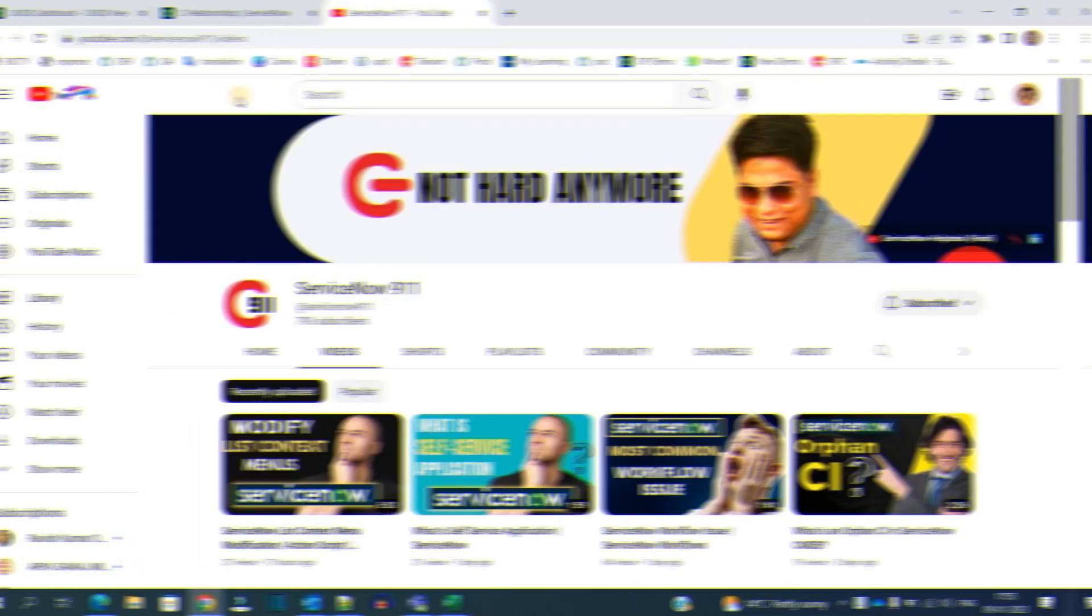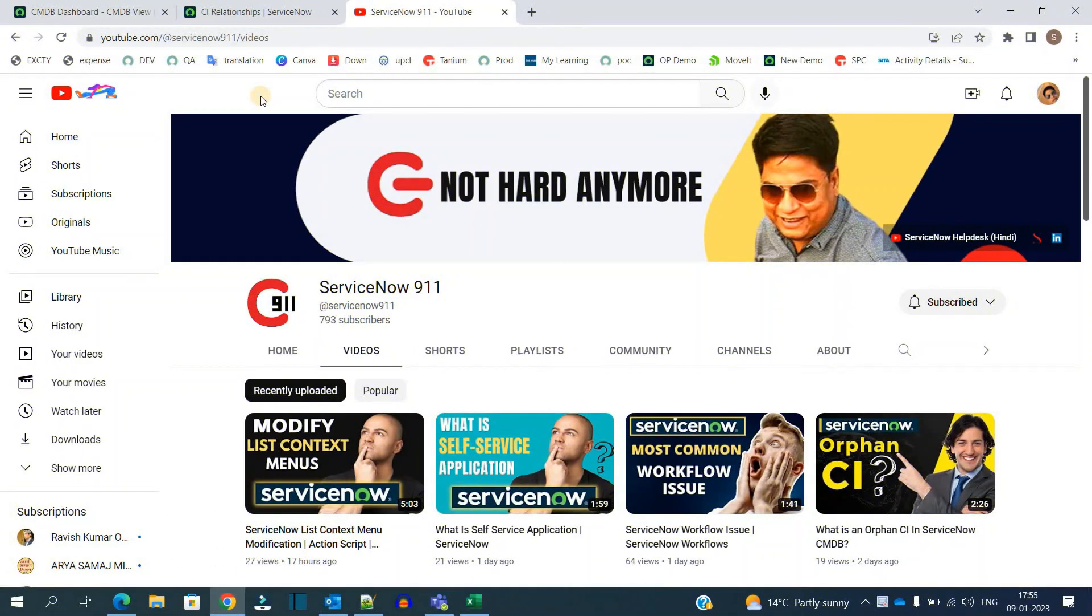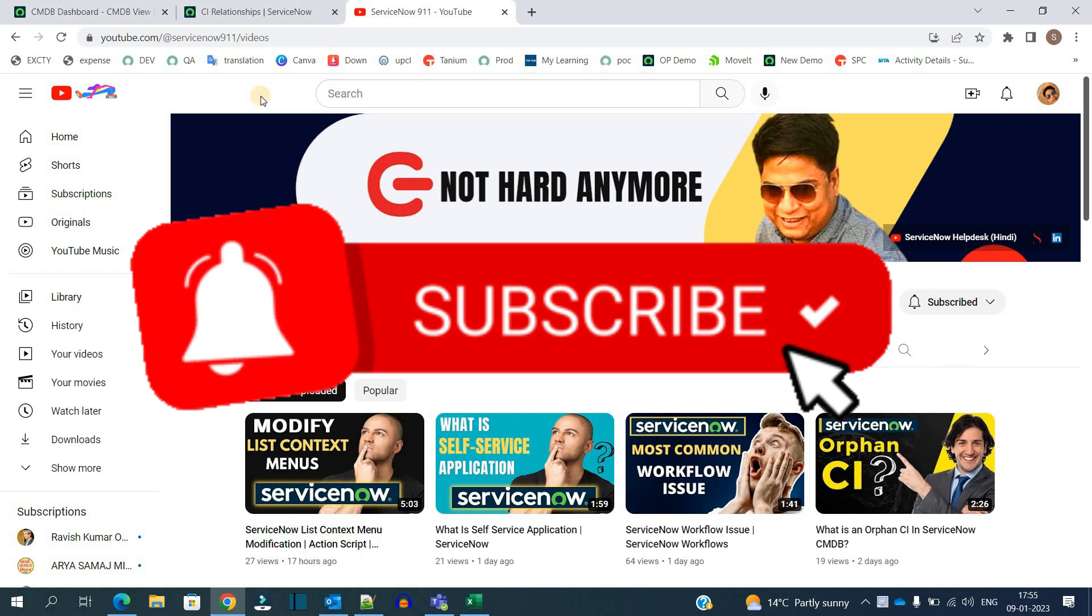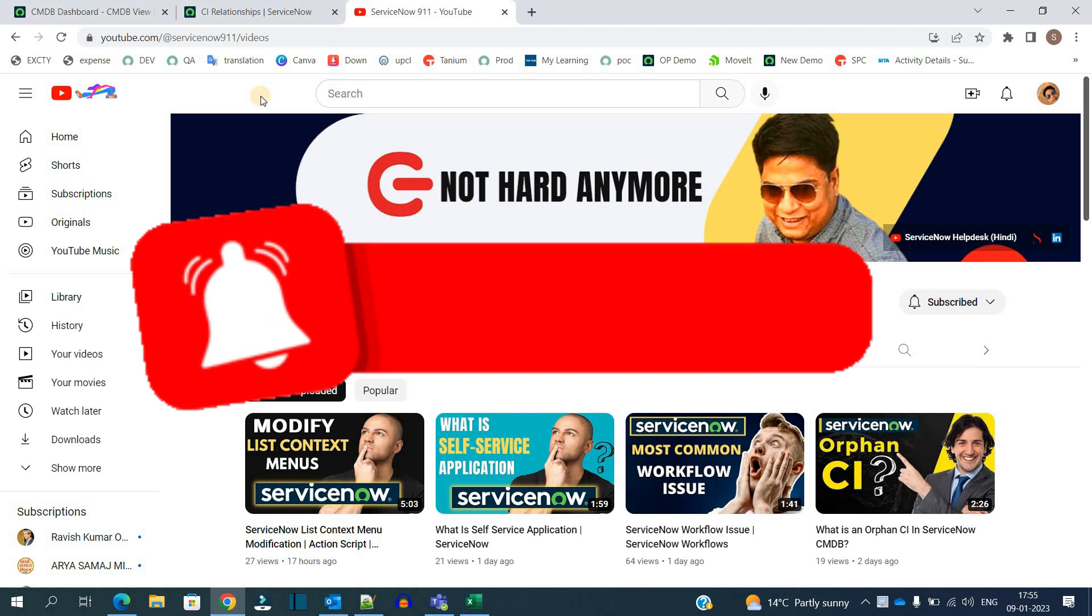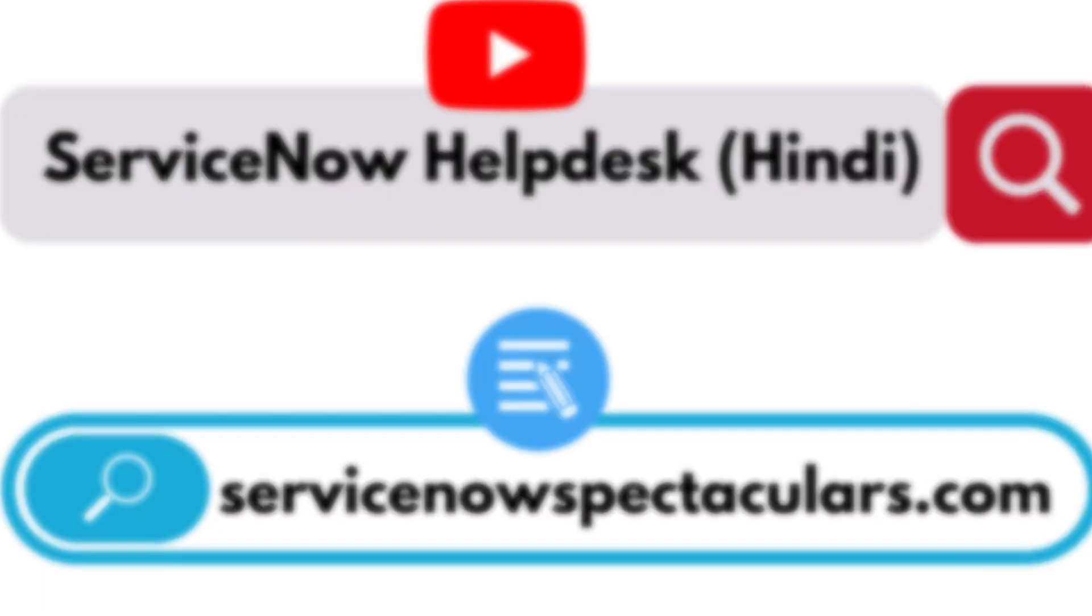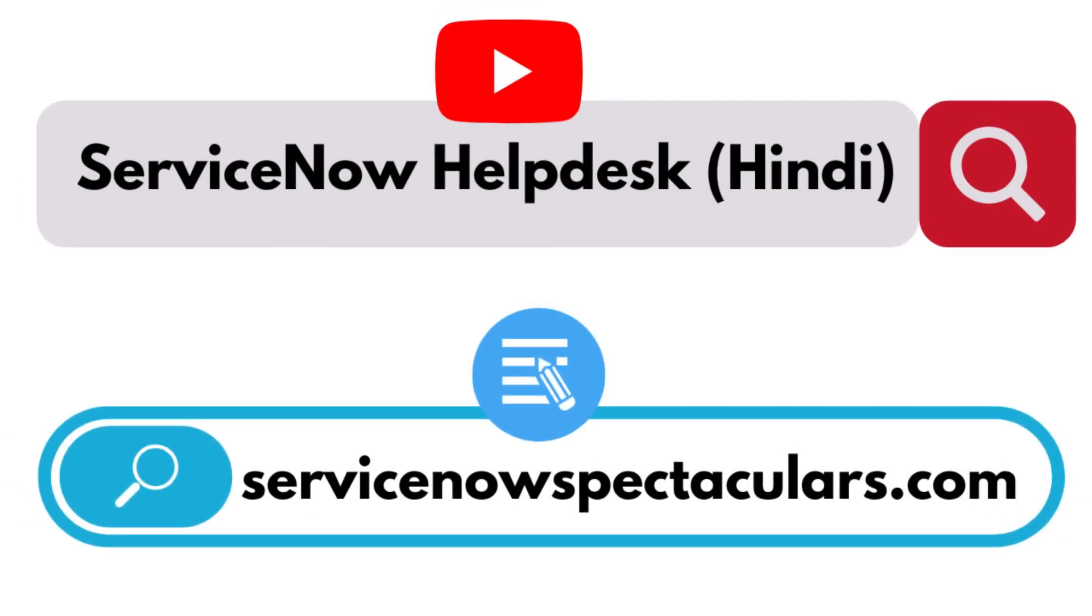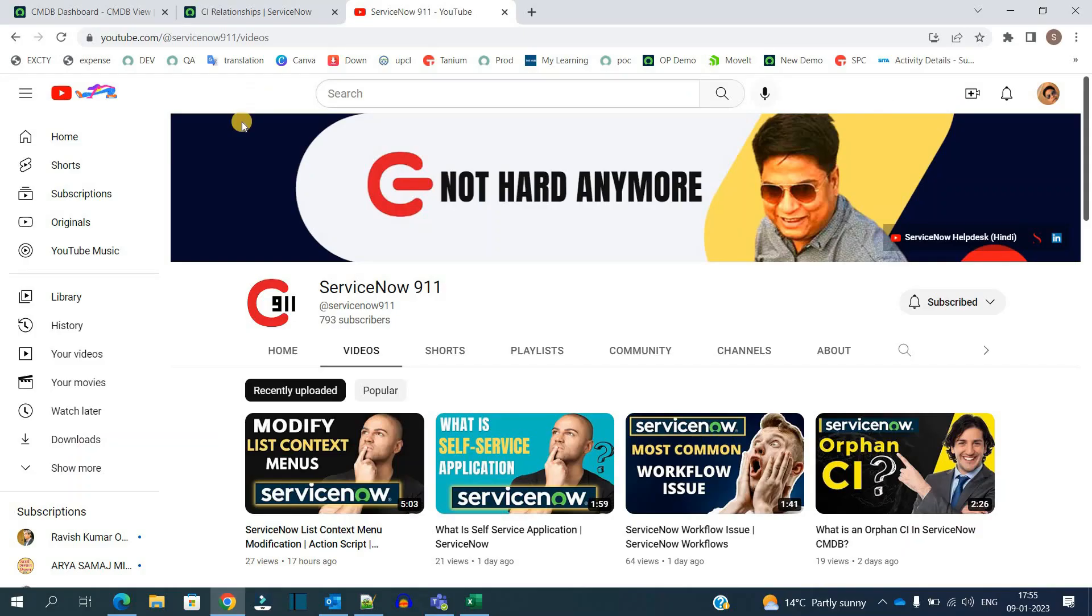Hello ladies and gentlemen, welcome back to ServiceNow 911. Hope you are enjoying the videos. In that case, subscribe to the channel. In case you want to learn ServiceNow in Hindi, watch out our new channel, ServiceNow HelpX Hindi, and you can follow our vlog as well.